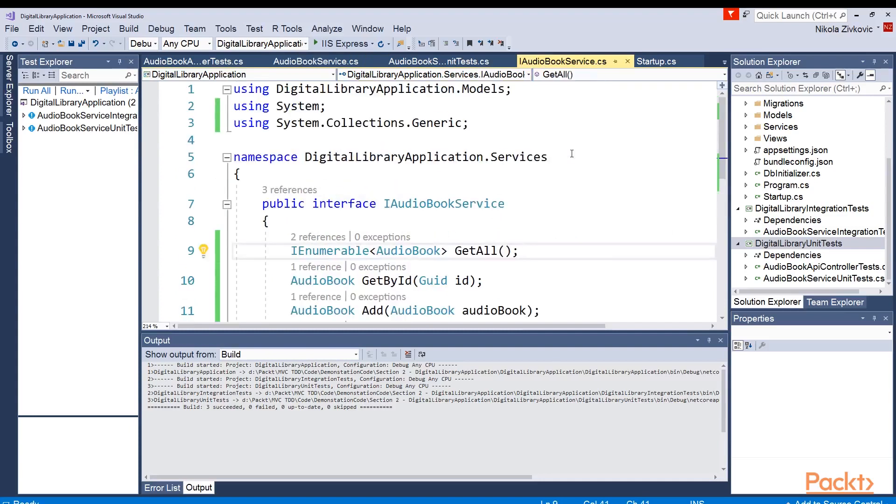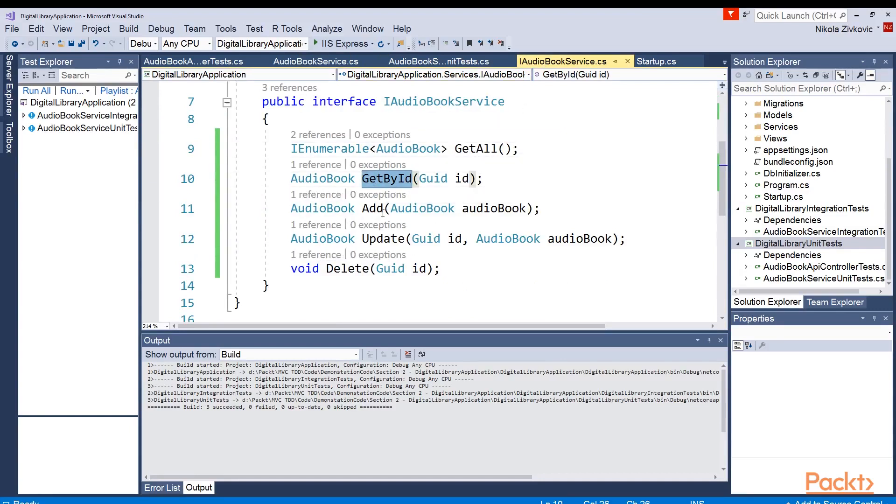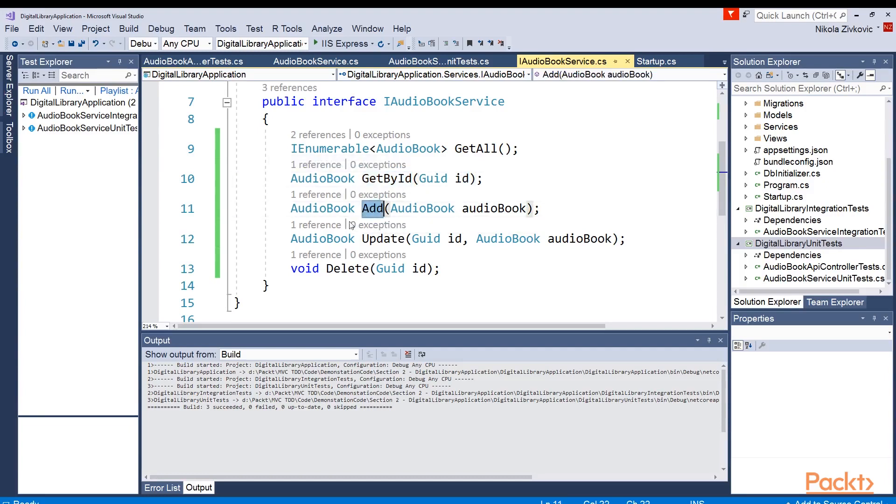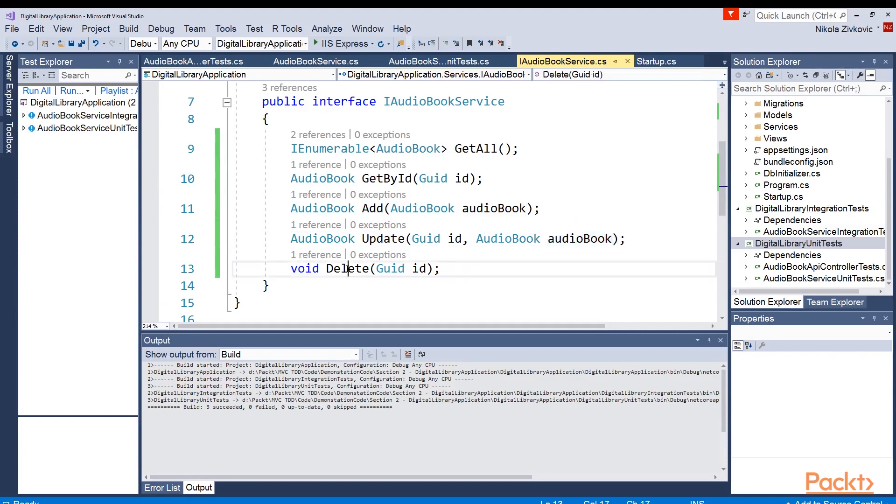Okay, let's first check extended implementation of audiobooks service. Here in interface iAudiobookService, I first added some methods. GetById, which will return an audiobook which has this id. Then add method, which will add this passed audiobook. Update method that will update audiobook with this id using data from this object. And finally, delete method, which will delete the audiobook with this id.